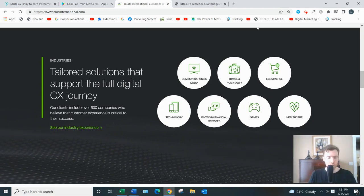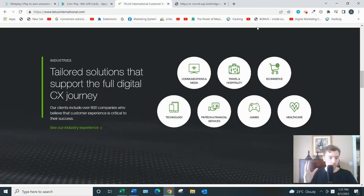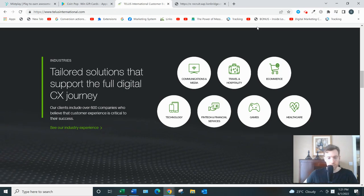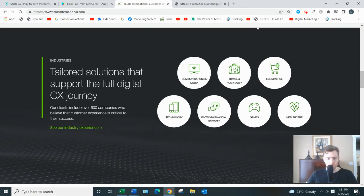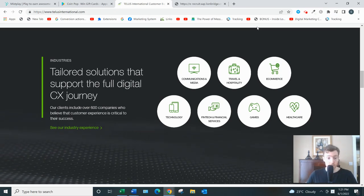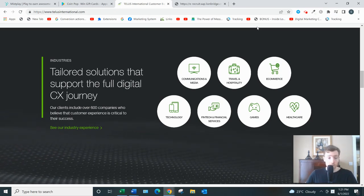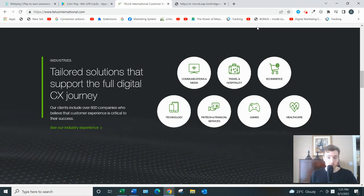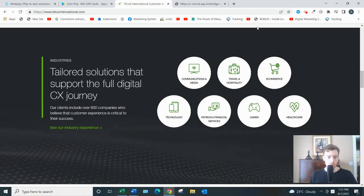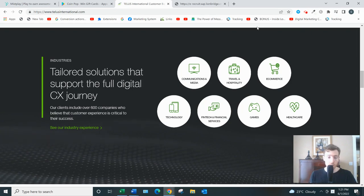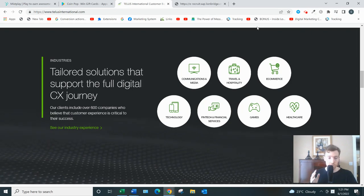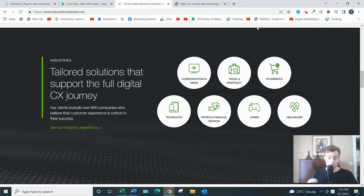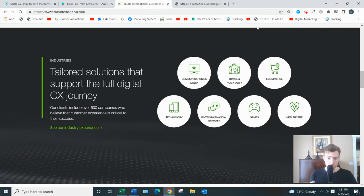All right, Telus International. Let's dive in. I think it's important to understand what this company does first of all. They use a lot of flowery language on their website, but basically they teach software to do what humans can do. It's called machine learning.